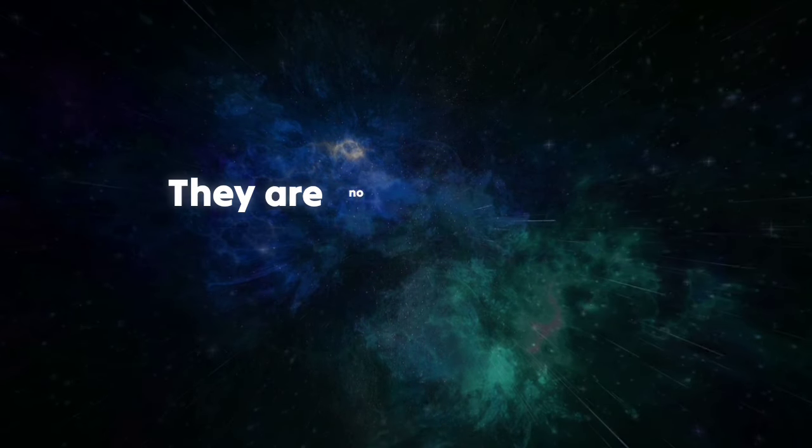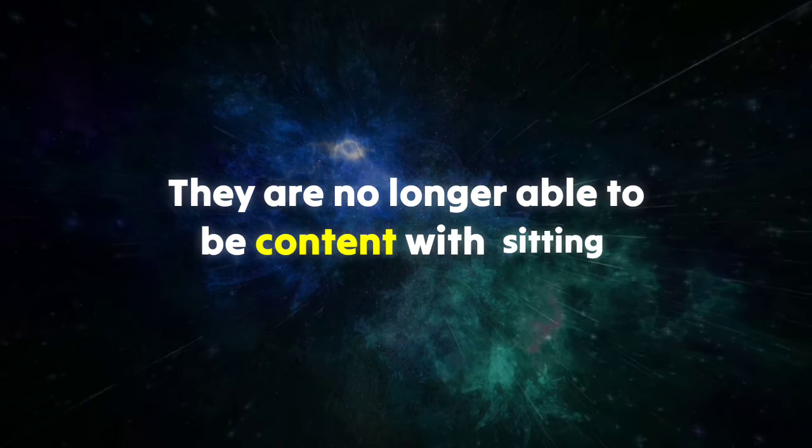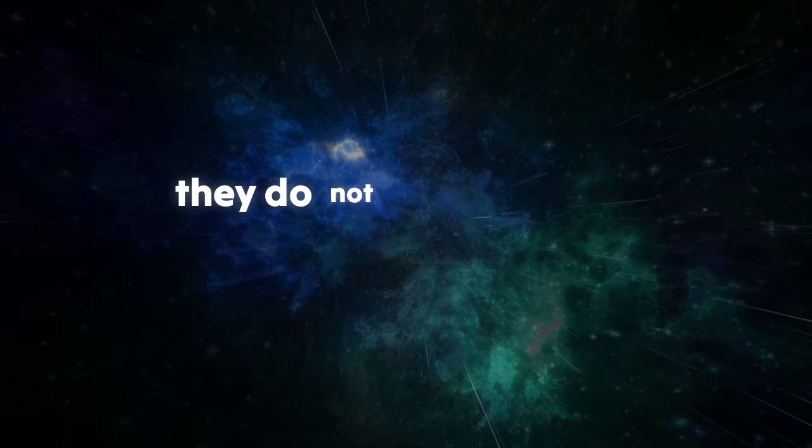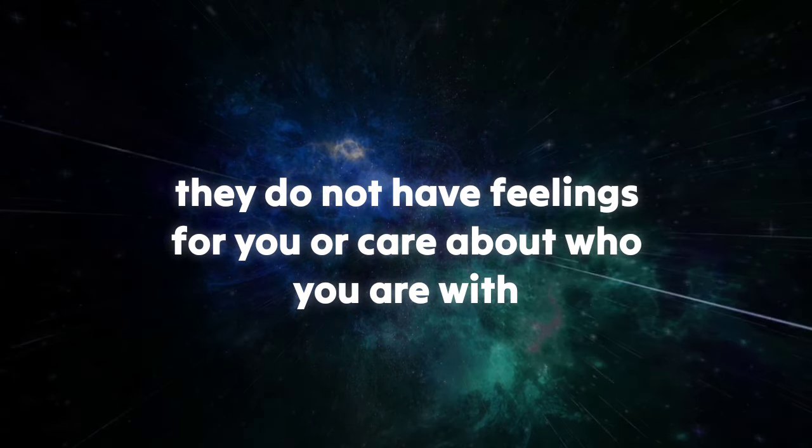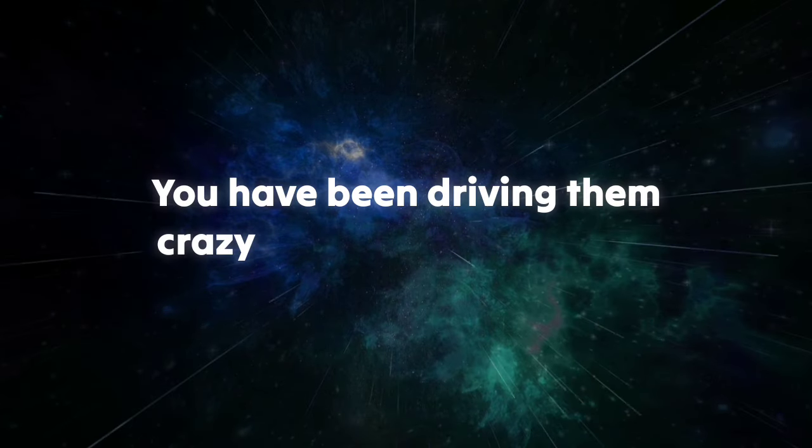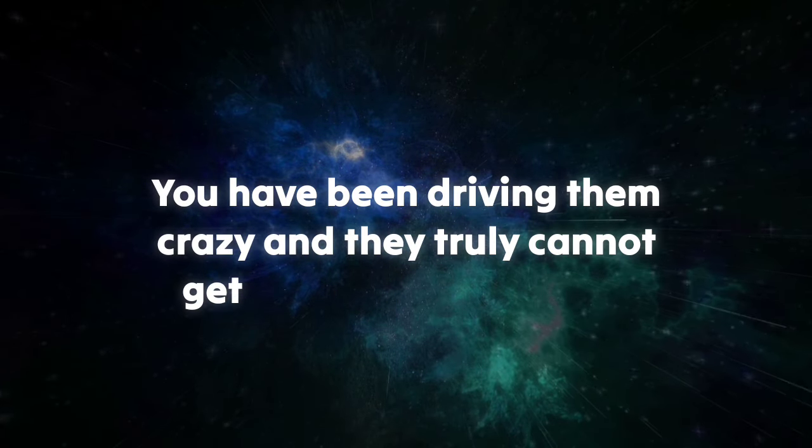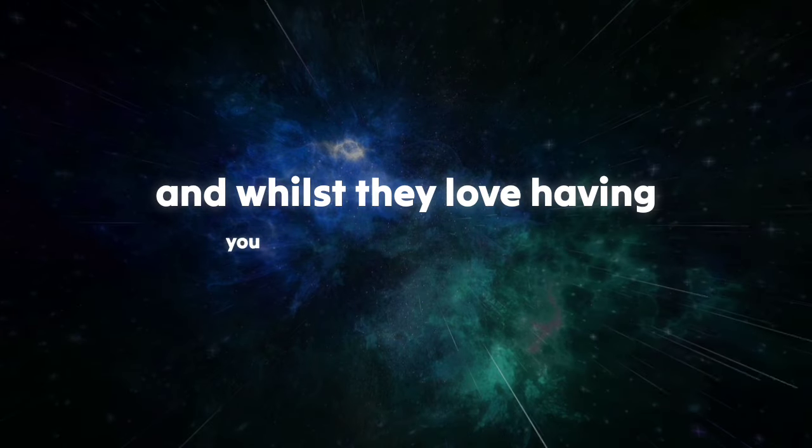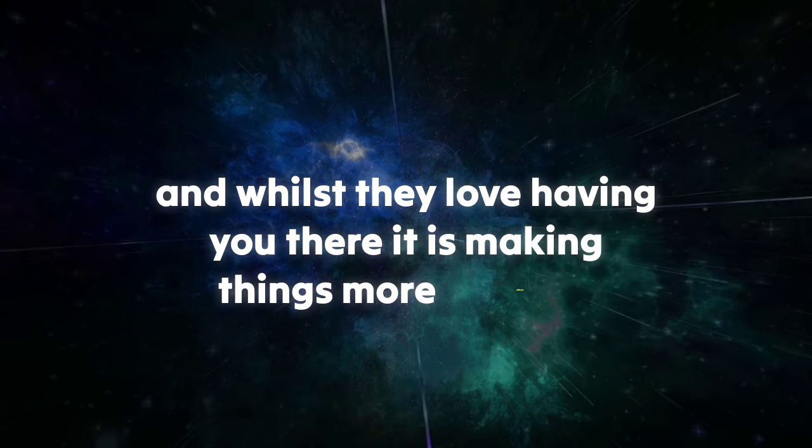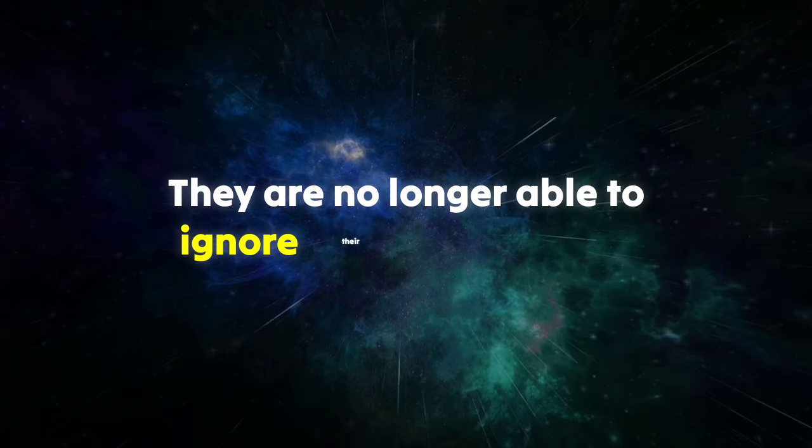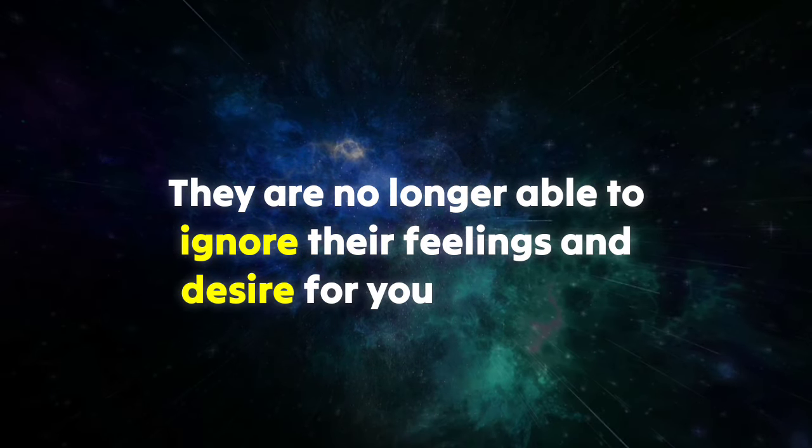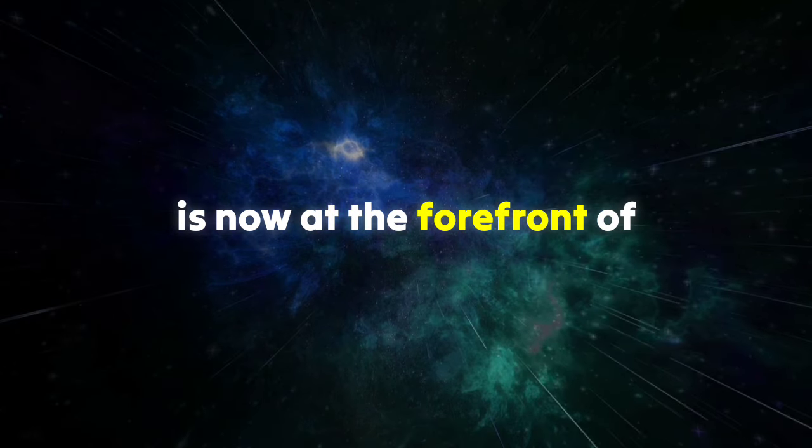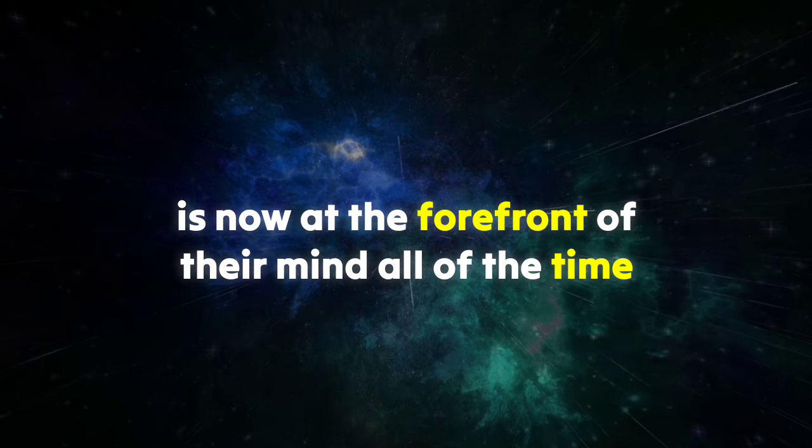They are no longer able to be content with sitting back and pretending that they do not have feelings for you or care about who you are with. You have been driving them crazy. They truly cannot get you off of their mind, and whilst they love having you there, it is making things more difficult. They are no longer able to ignore their feelings and desire for you because it is now at the forefront of their mind all of the time.